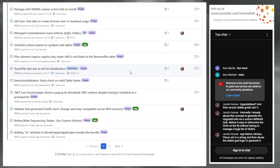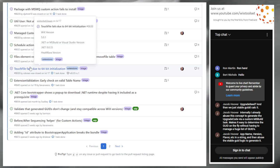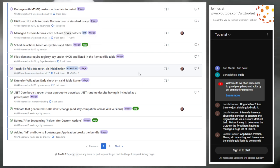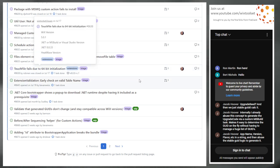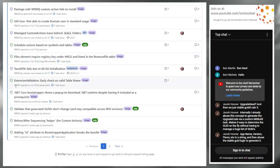Issue 8638: I tripped across this while working on several other things. I had a test for touch files and it failed due to 64-bit initialization. I don't like the way we do 64-bit initialization in custom actions — it's way more complicated than it feels like it should be.